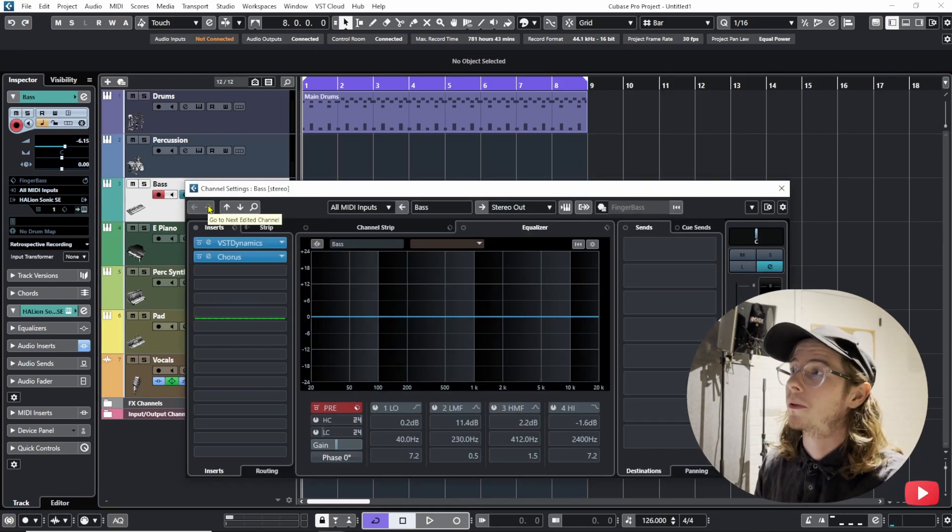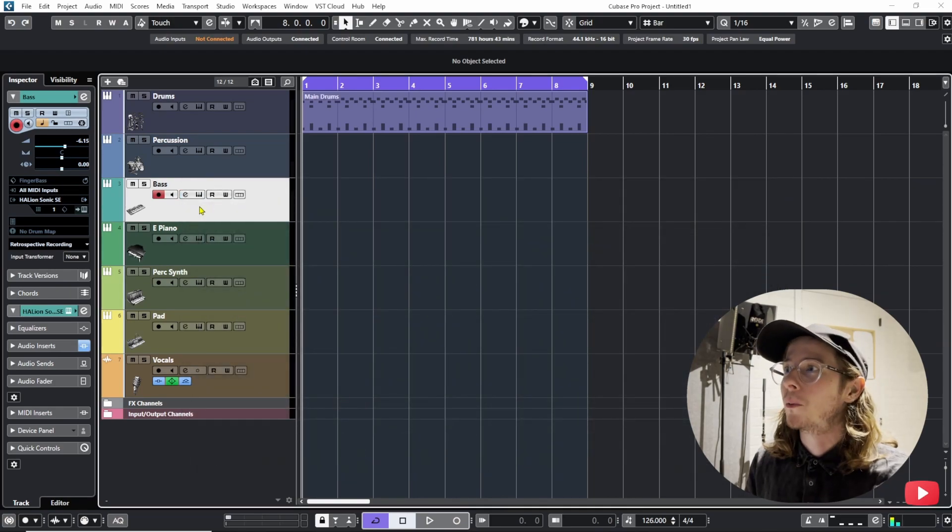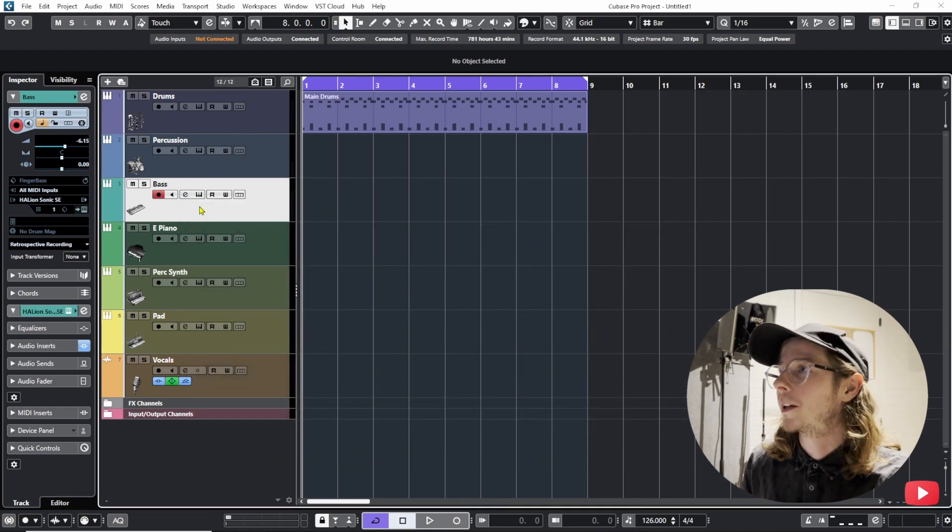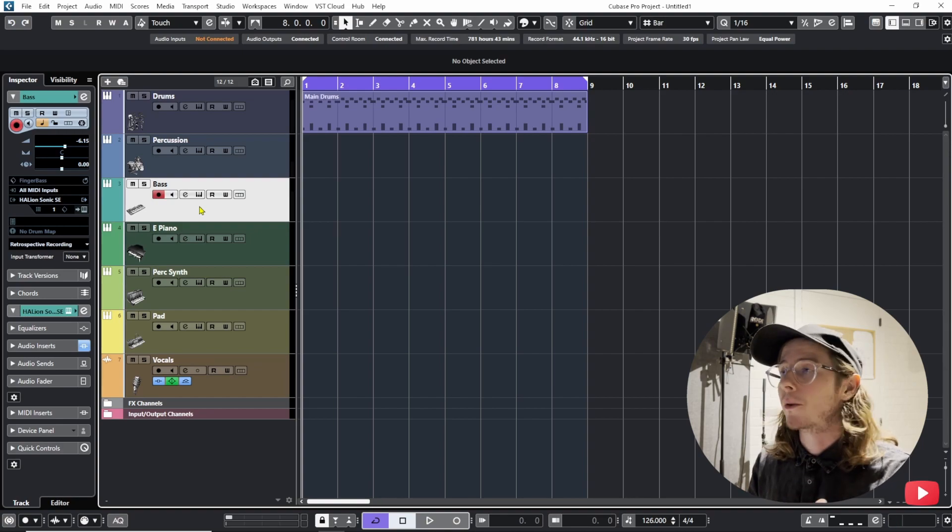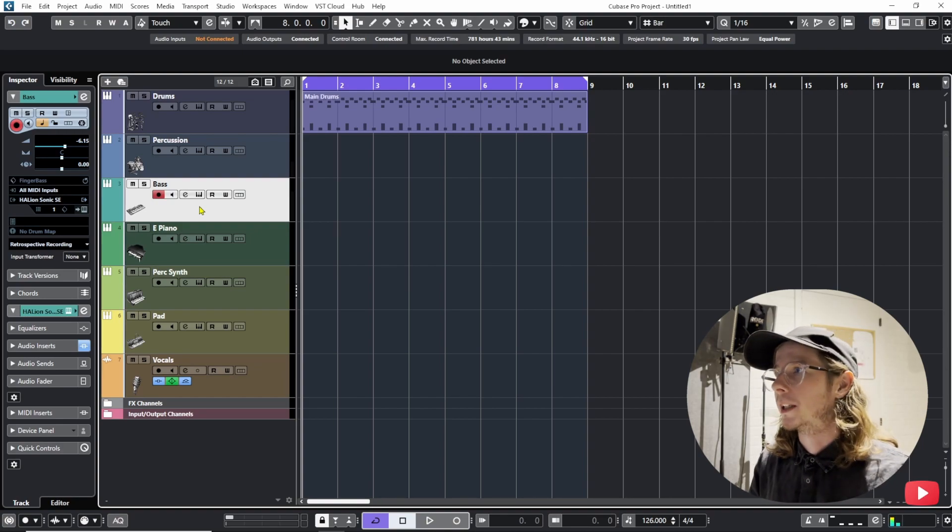I mean we use this all the time in Cubase, but when you're working with a VST instrument by default there is no key command and that really annoyed me in the beginning.